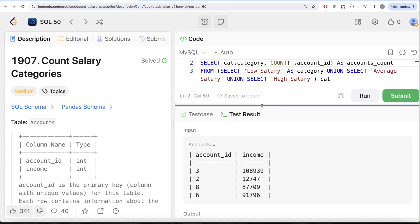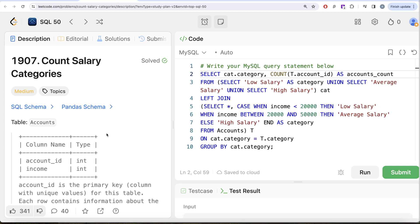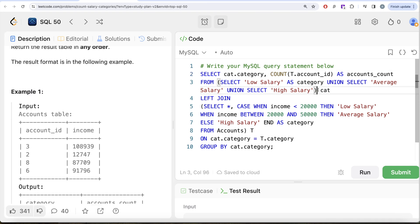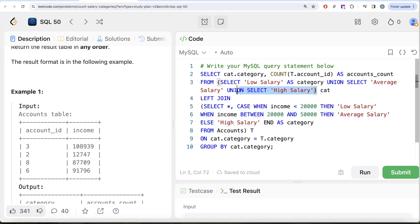This question can also be solved using three different UNIONs, though LeetCode doesn't allow creating temporary tables. The advantage of this LEFT JOIN approach is that it's more generalized — for example, if the question also asked for the minimum or maximum salary per category, you'd just add MIN and MAX in the SELECT clause without restructuring the whole query. Let me know if there's a better or more efficient way in the comments below, and I'll see you in the next video.